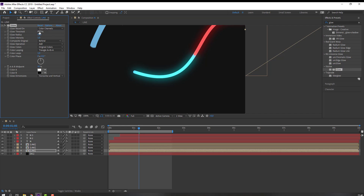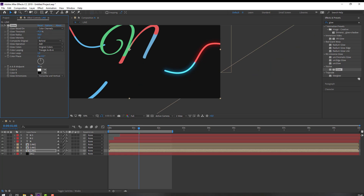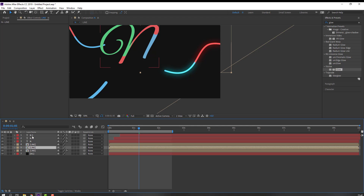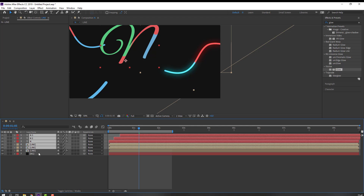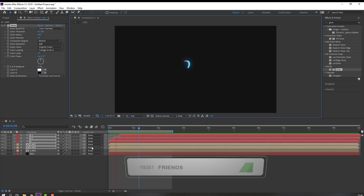Adjust the glow. Select this glow, Ctrl+C to copy the effect, then select all layers and compositions and press Ctrl+V to paste.